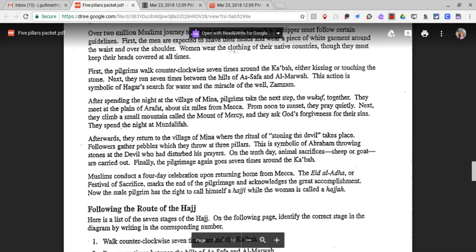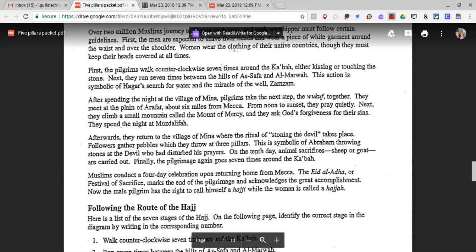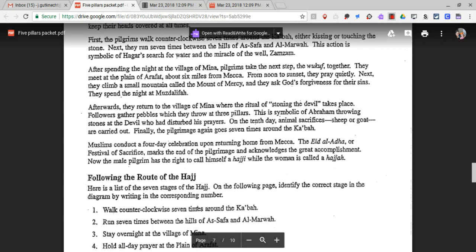On the tenth day, animal sacrifices — sheep or goat — are carried out. Finally, the pilgrimage again goes around the Kaaba seven times. Muslims conduct a four-day celebration upon returning home from Mecca. The Eid al-Adha, or festival of sacrifice, marks the end of the pilgrimage and acknowledges the great accomplishment. The male pilgrim now has the right to call himself a Haji, while the woman is called a Haja.